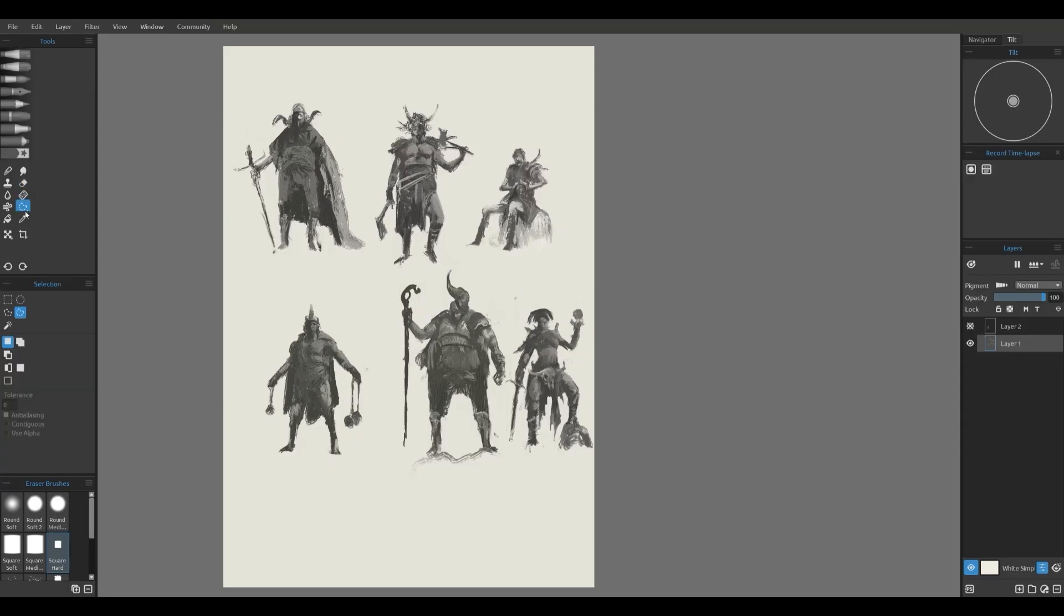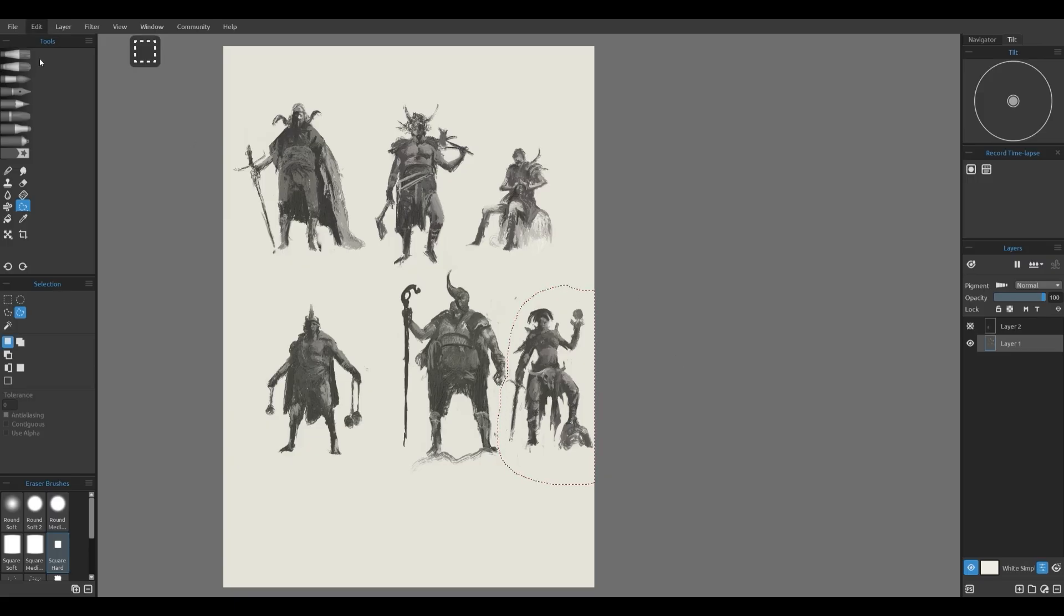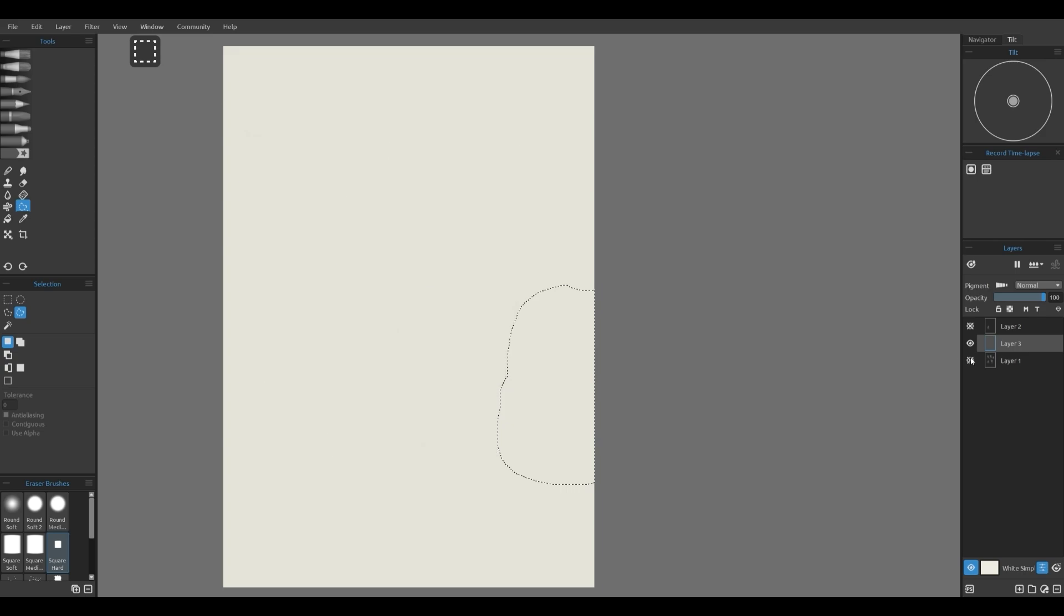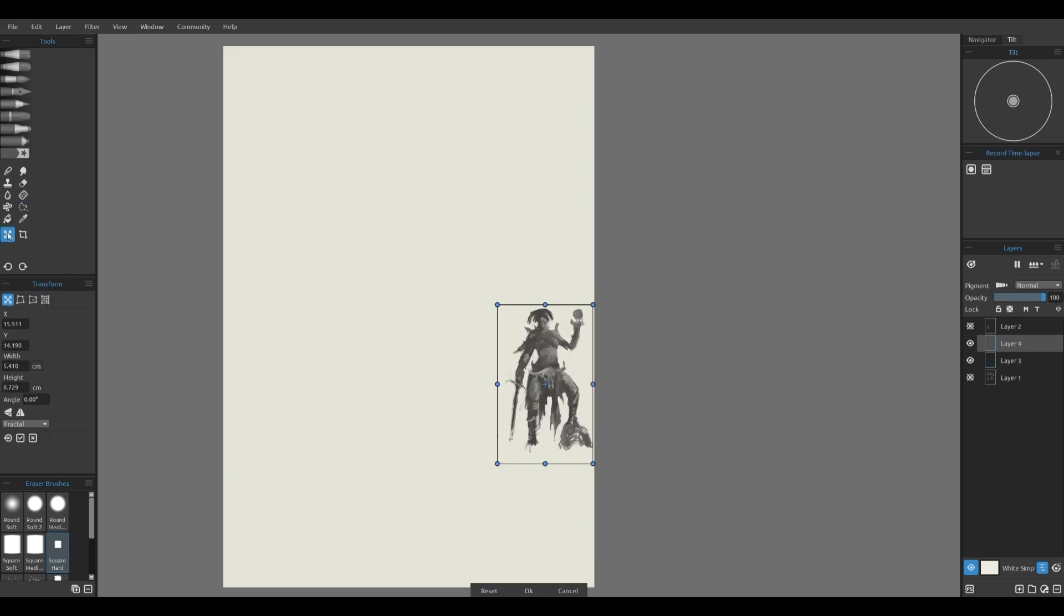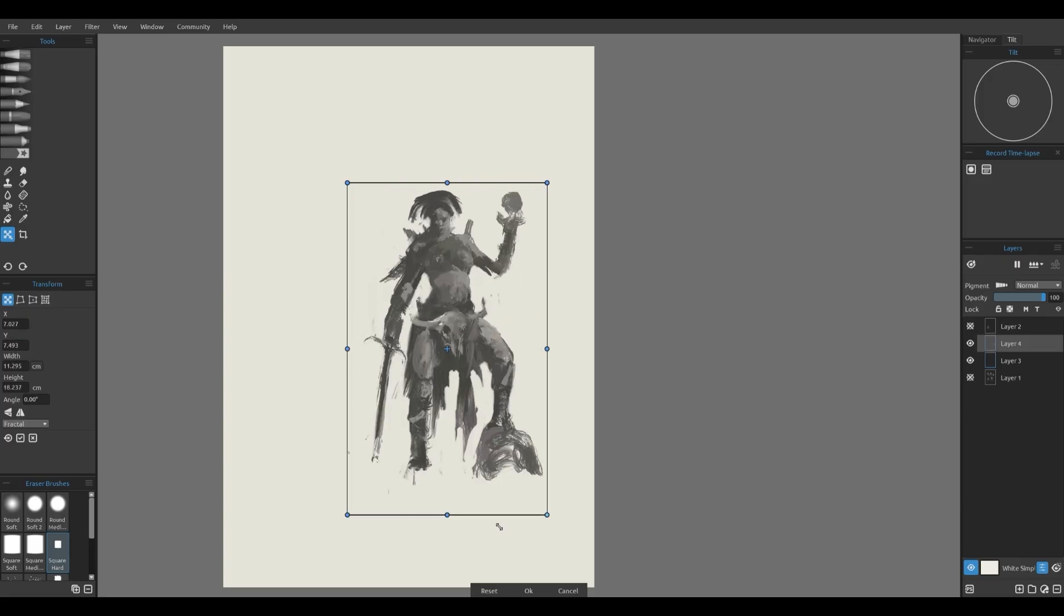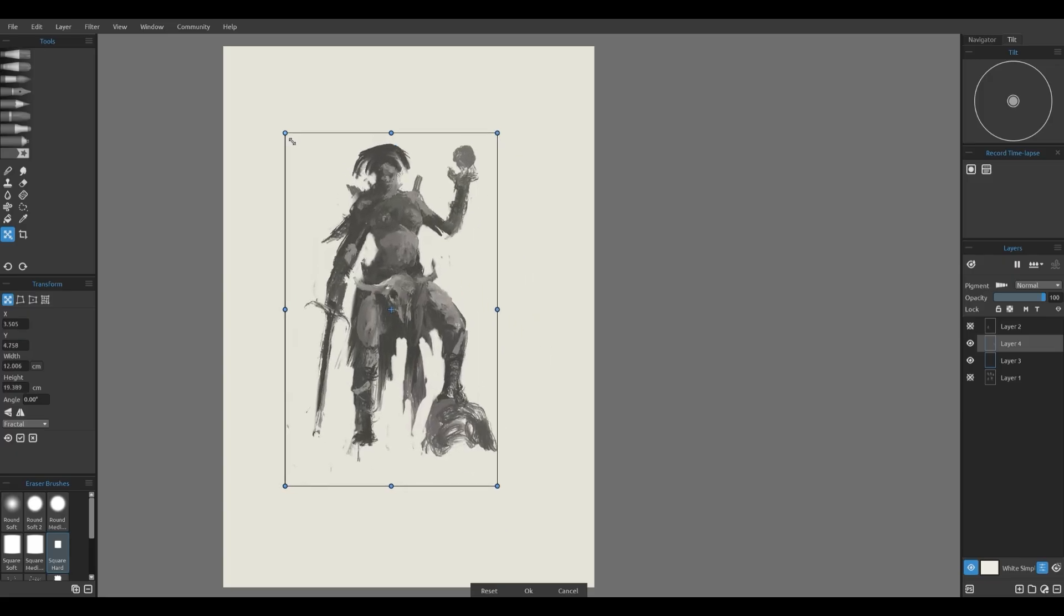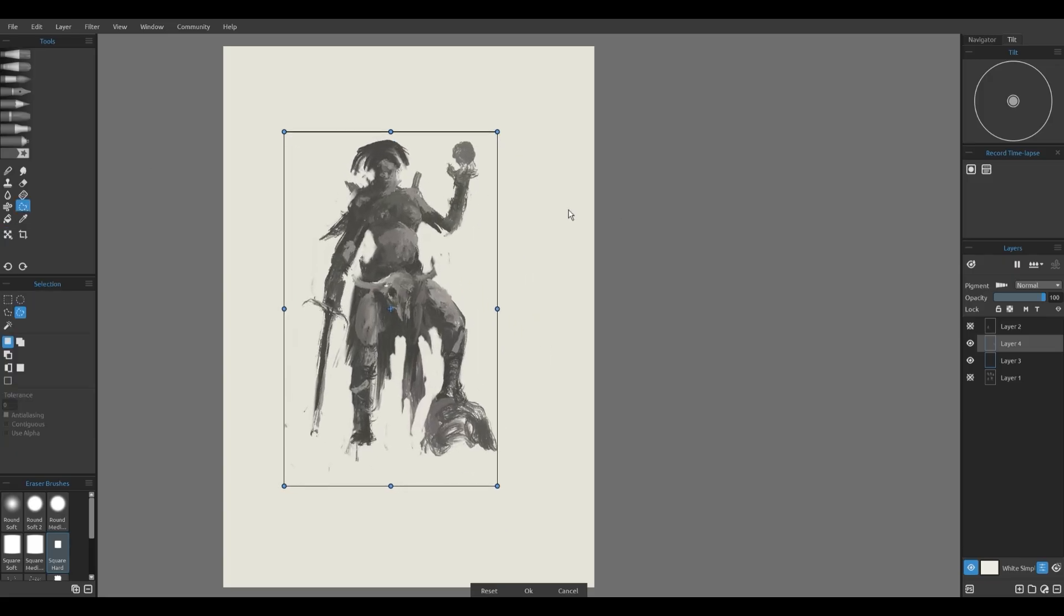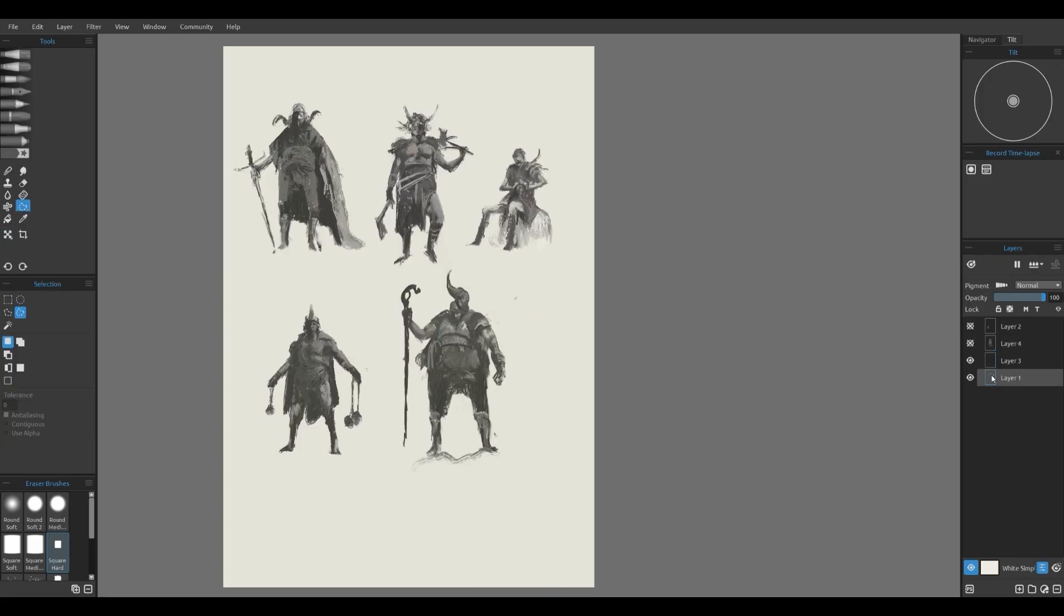Once I have picked a concept I like, it's time to refine it. Here's where the Rebel transform tool with fractal settings comes in handy. I will select the sketch, then hit the transform icon. In the settings I enable the fractal option.